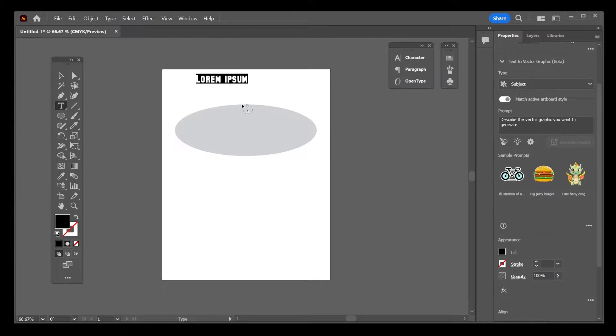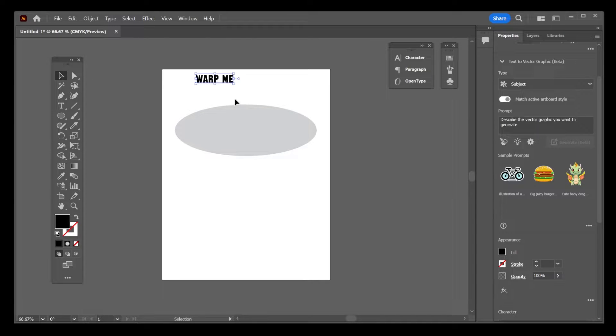Now, I'm going to type some text. I'm going to make the text a bit bigger.